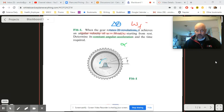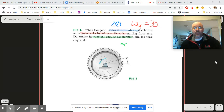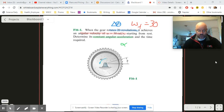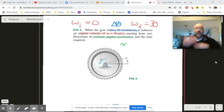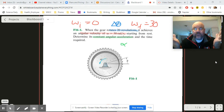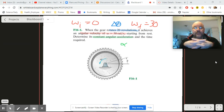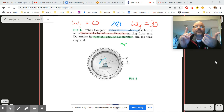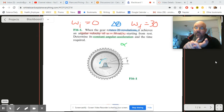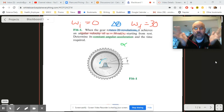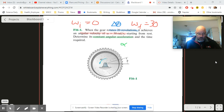Omega final is 30, and since it starts from rest, omega initial is zero. So if this were a linear problem, we have an initial speed, a final speed, a distance, and we're looking for acceleration — but no time. Since there's no time, Sam and Optimus Prime are not good options, which leaves us with Bumblebee.